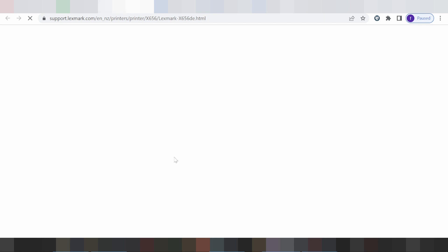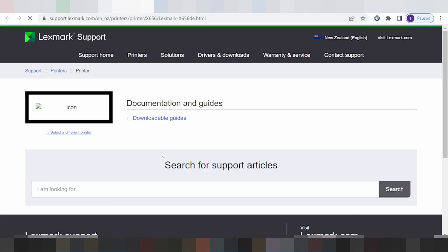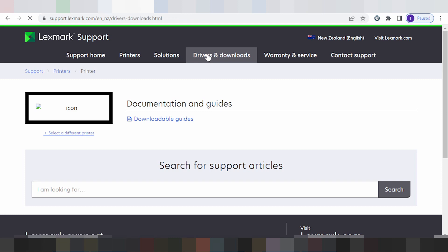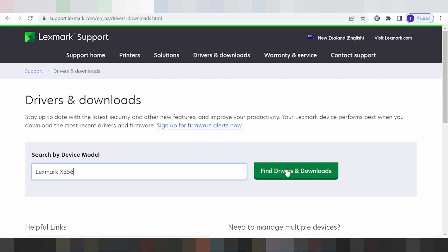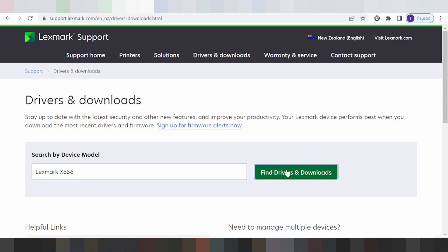You click for the title and look in the title driver and download. You click here, paste your model printer, and click Find Driver and download here.